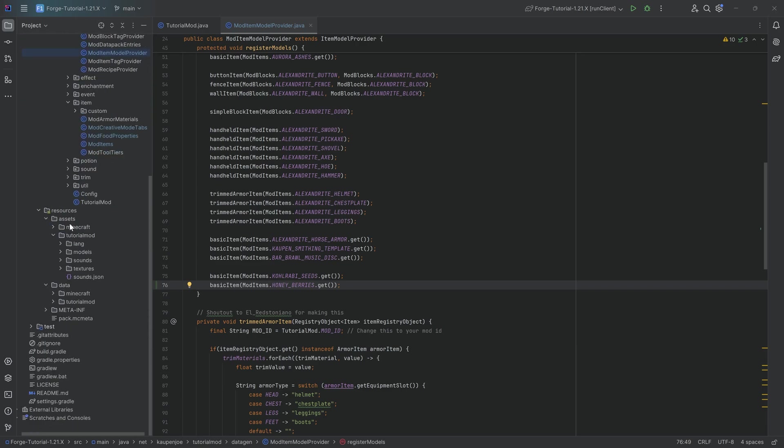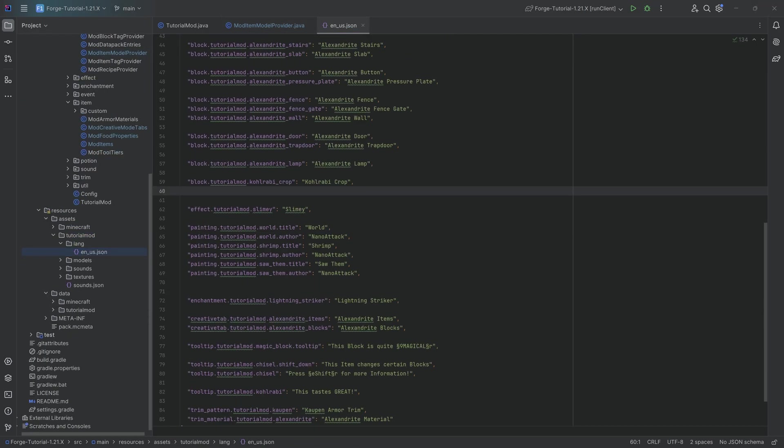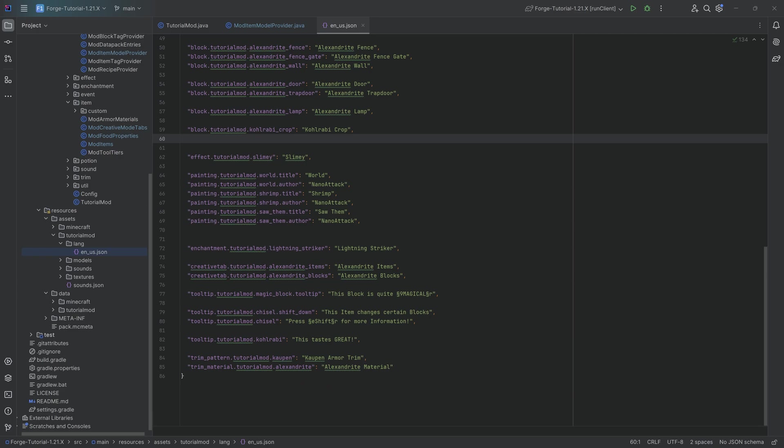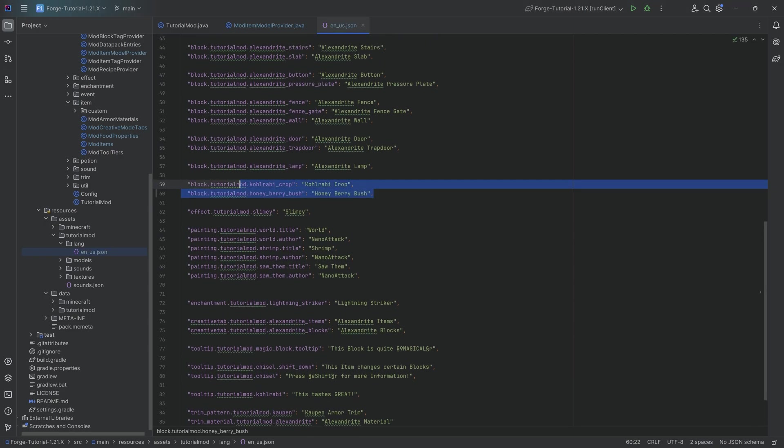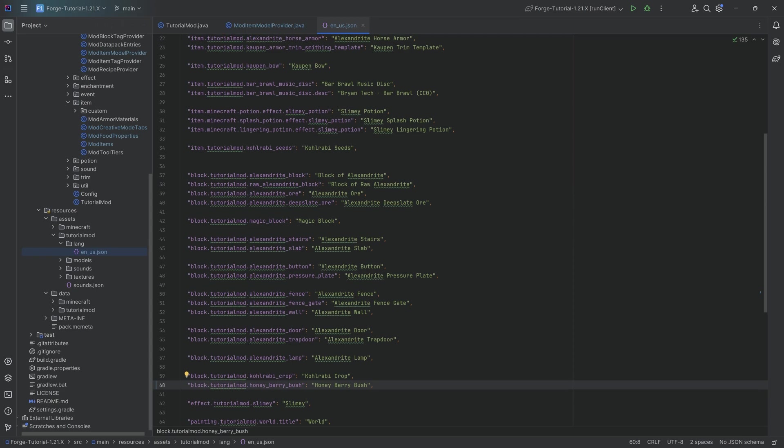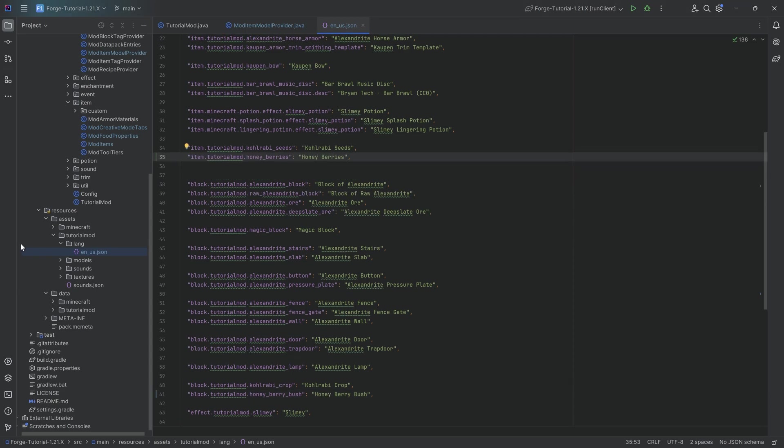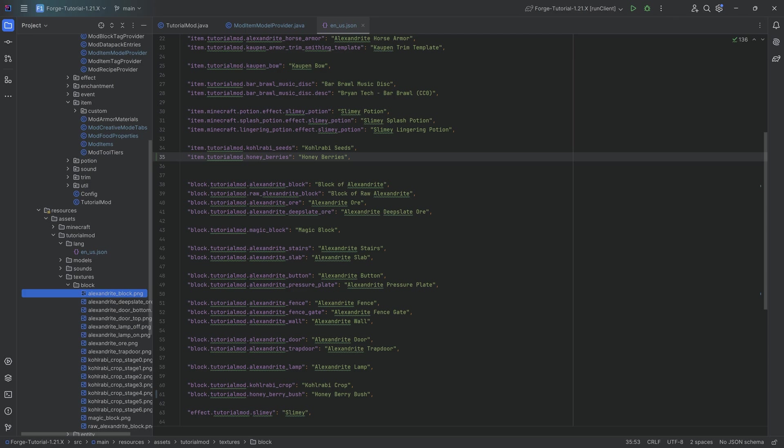And we can move on to the assets. Let's start at the bottom over here for the translation. First of all, similarly to the kohlrabi crop, I recommend just adding the honey berry bush over here as a translation. And then of course the honey berries. Very straightforward. And then we have this, and then we can actually add the textures, which will also be available to you down below for download.